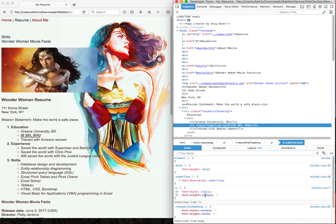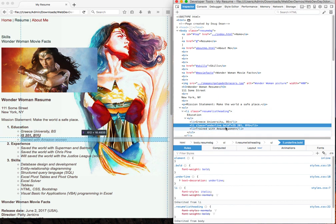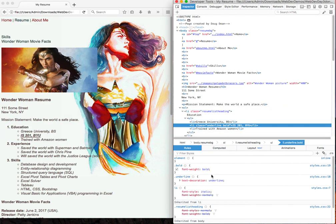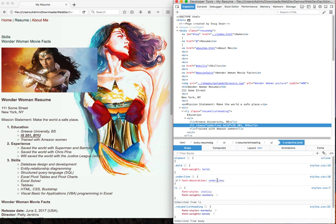But then, once I added in the underlined and bold attributes, which are here and here, then that overrode the normal. So now we're bringing in italic from this style and adding to it underlined and bold from these styles. And so we have everything that we want.